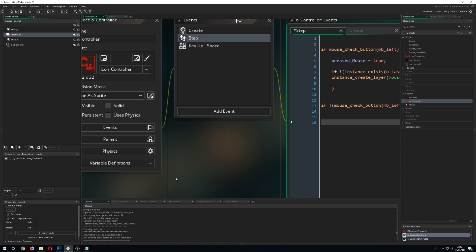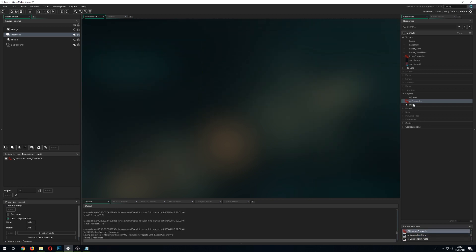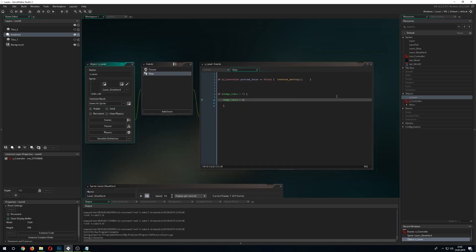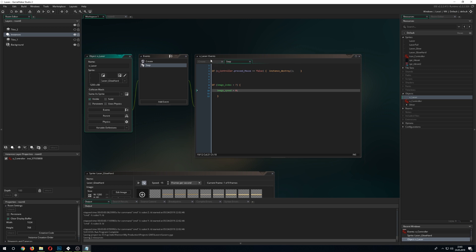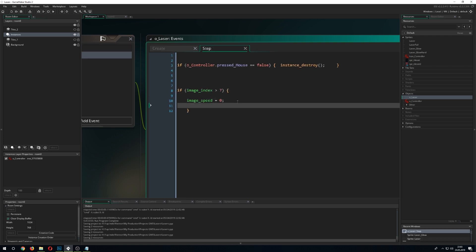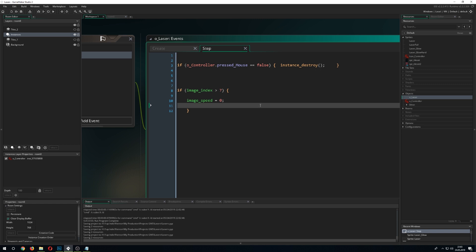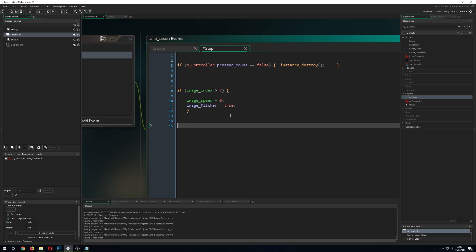Because we want a little bit of flickering in the laser itself, we create another variable which we call image_flicker. Set it up as false. And once we have reached this specific point of our sub-images, we say it's true. So this is basically just a switch as well.